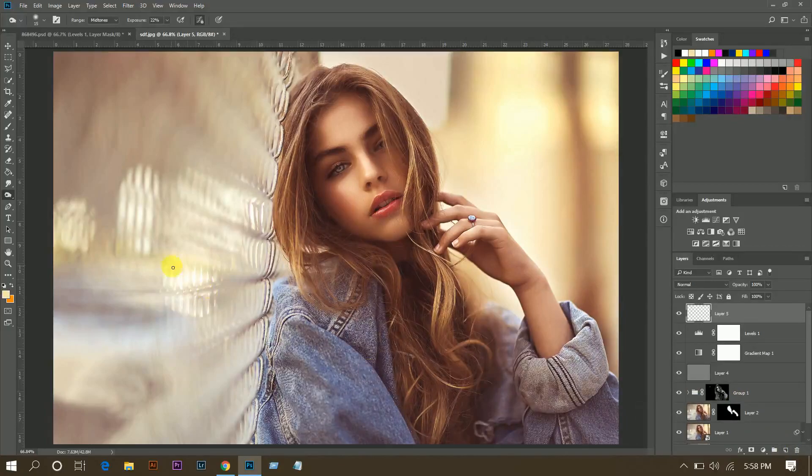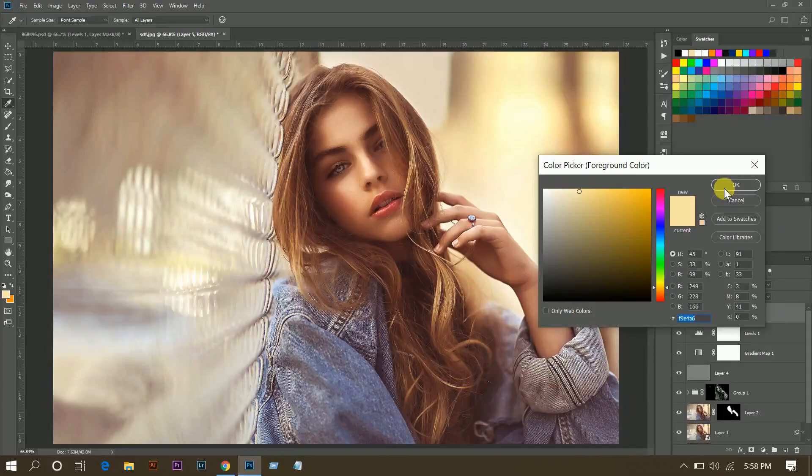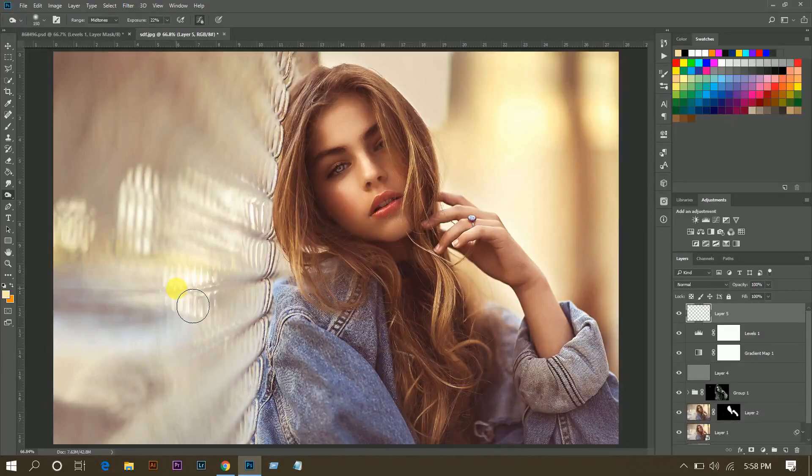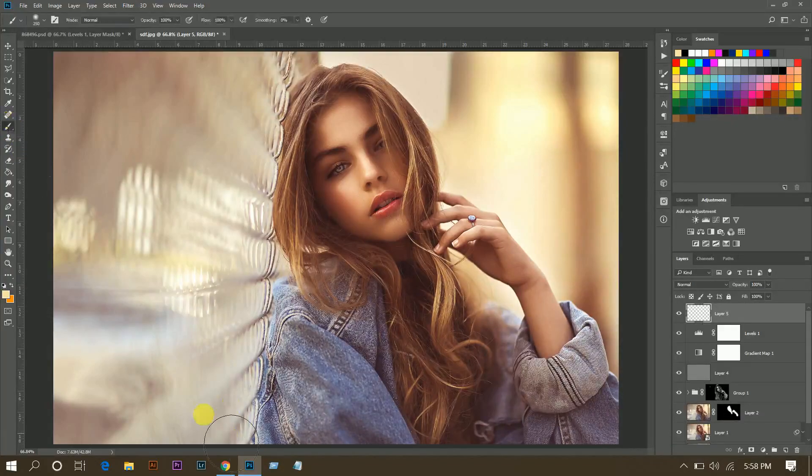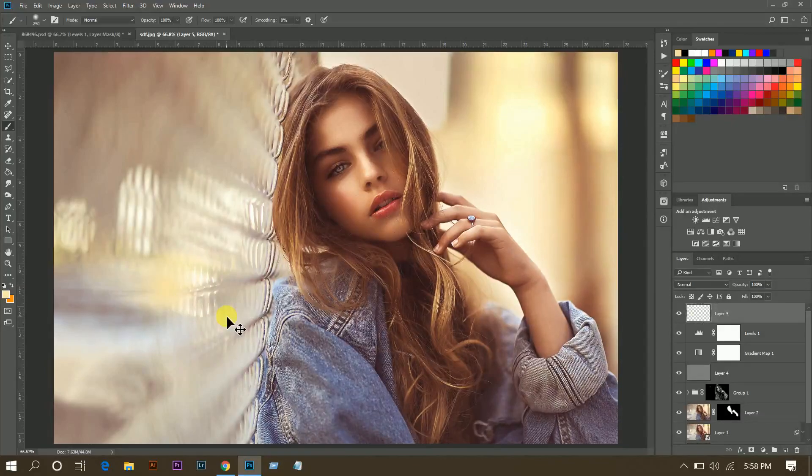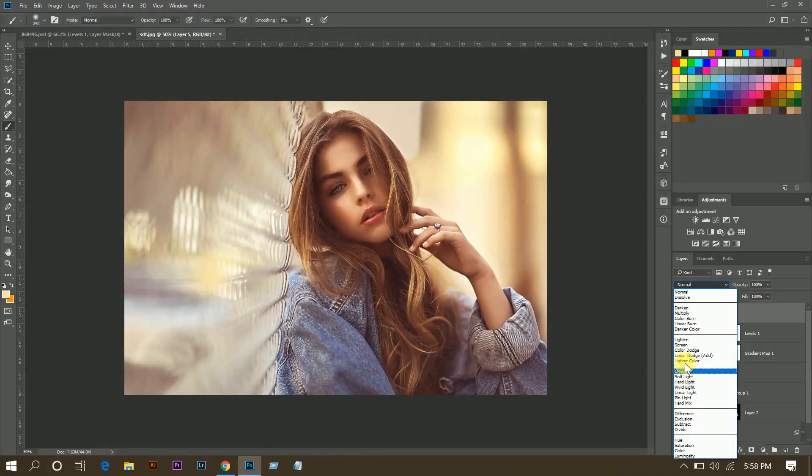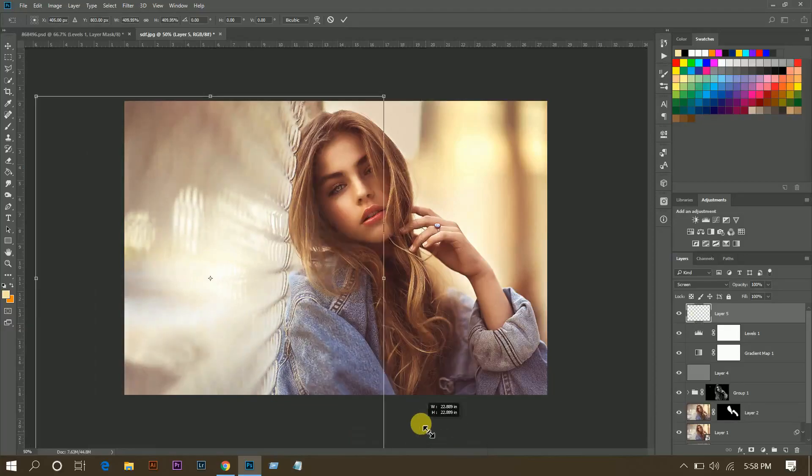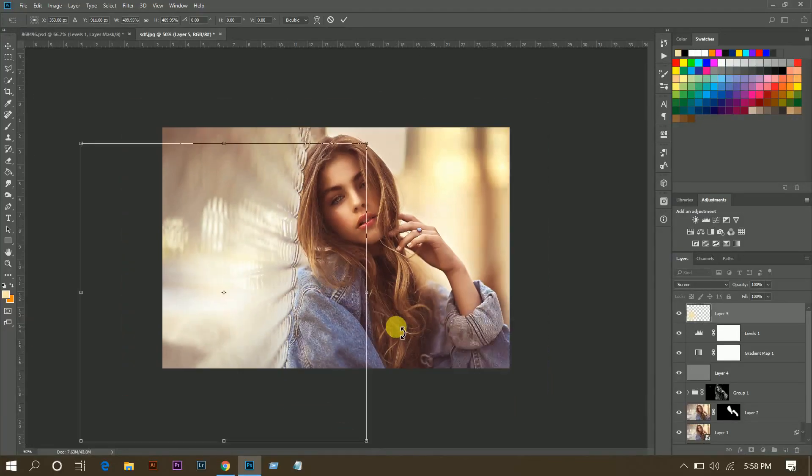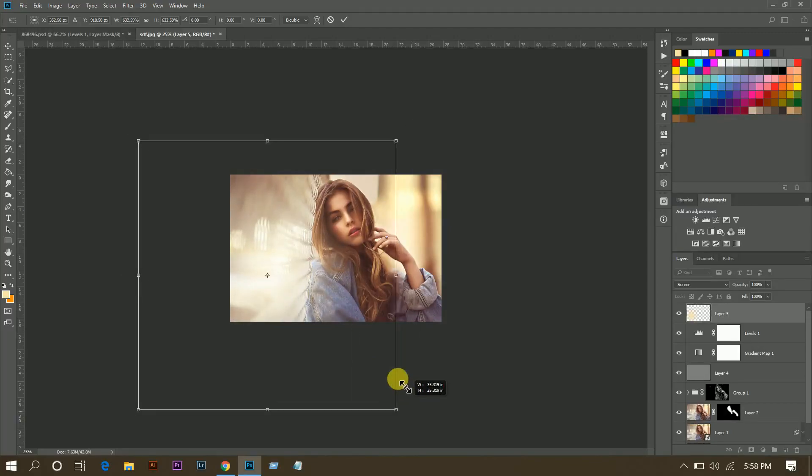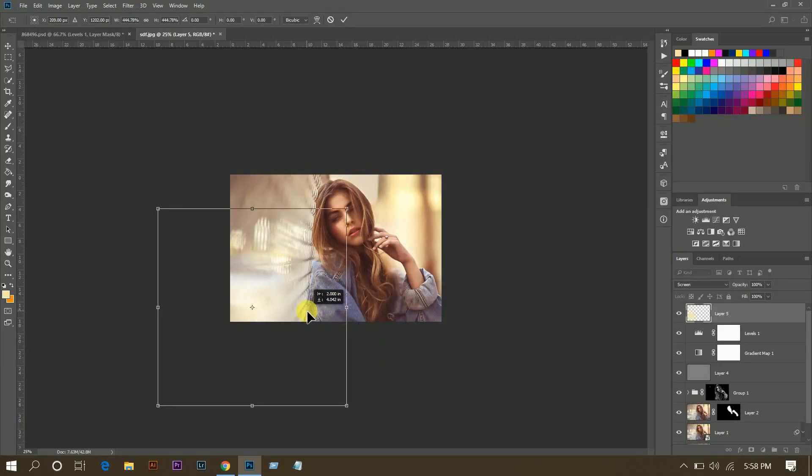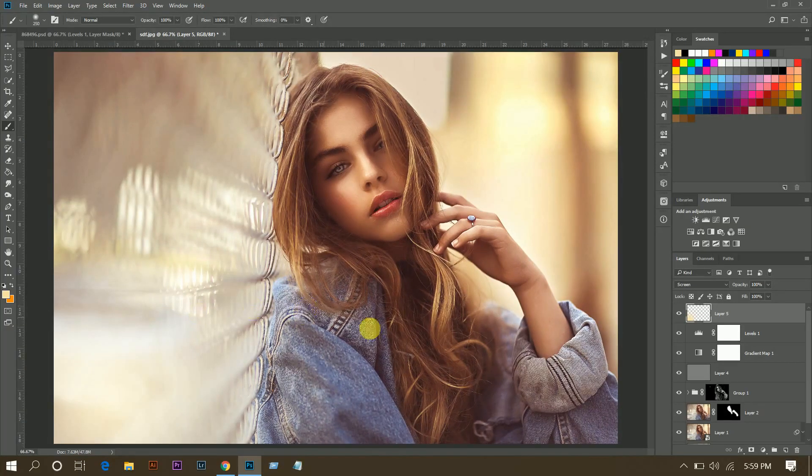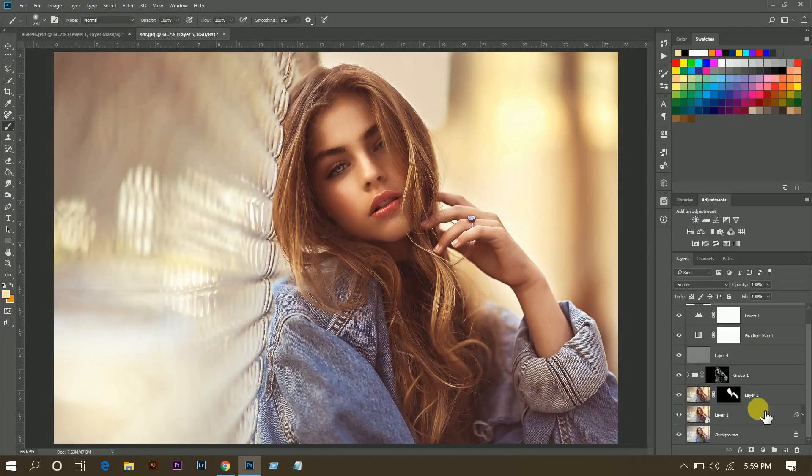And now I'm going to add a fake light. Pick this color, color code is F9E4A6, OK, and pick a soft brush and then click. And now change the blend mode to Screen. That's fine, so it's done.